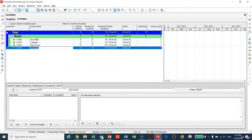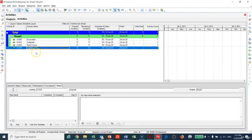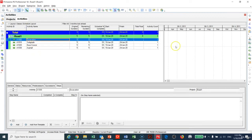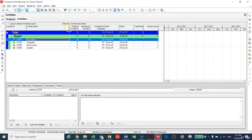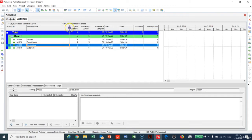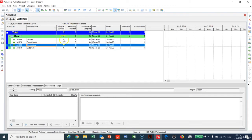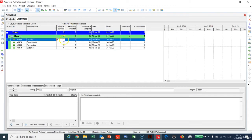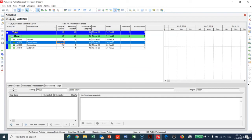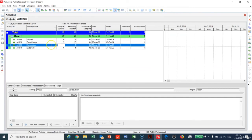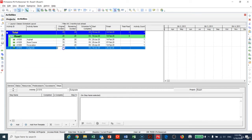I will make this one here Asphalt. So now we have created the activities. You can go and make the plus sign to add activities, or you can copy and paste what you have. I will add the original durations: 20 days for this one, 15 days, 20, and 25.